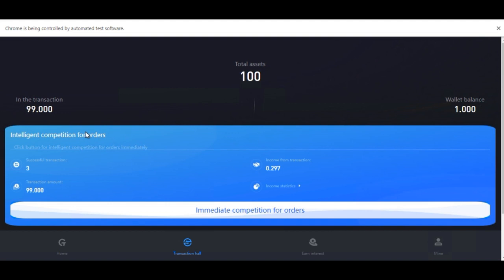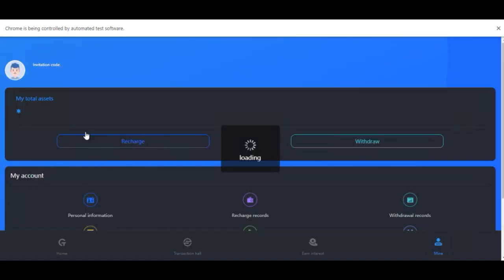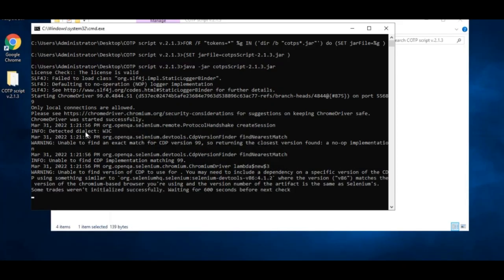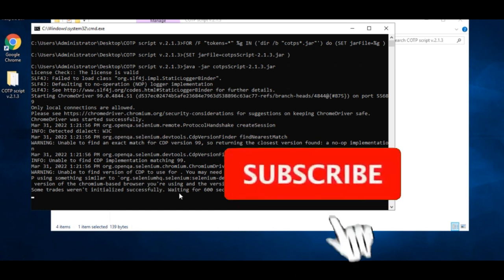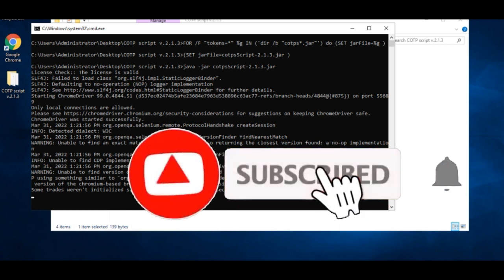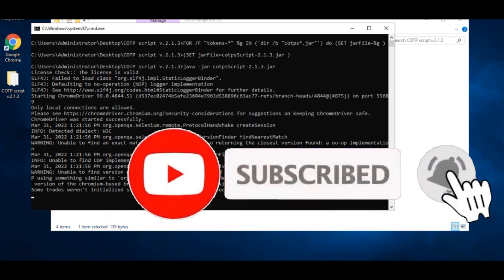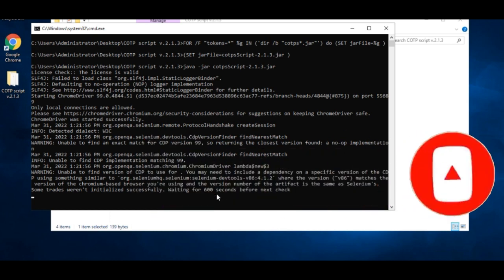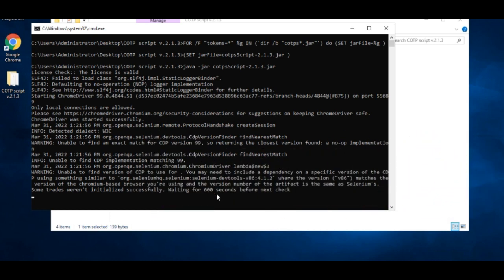That is it for this account. What this will do is it will automatically log out and close the browser. It will now be checking every 600 seconds. 600 seconds is about 10 minutes.